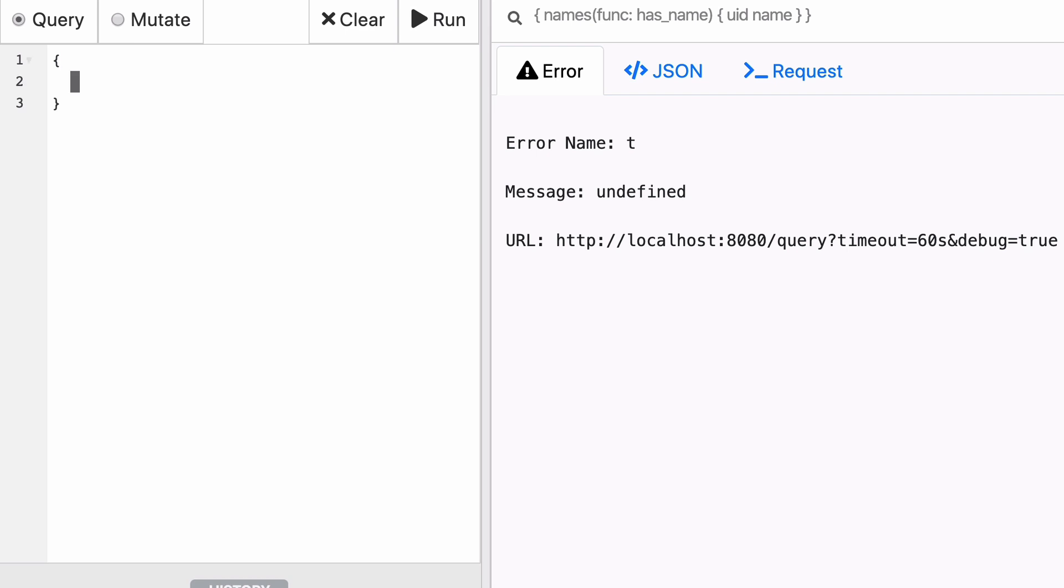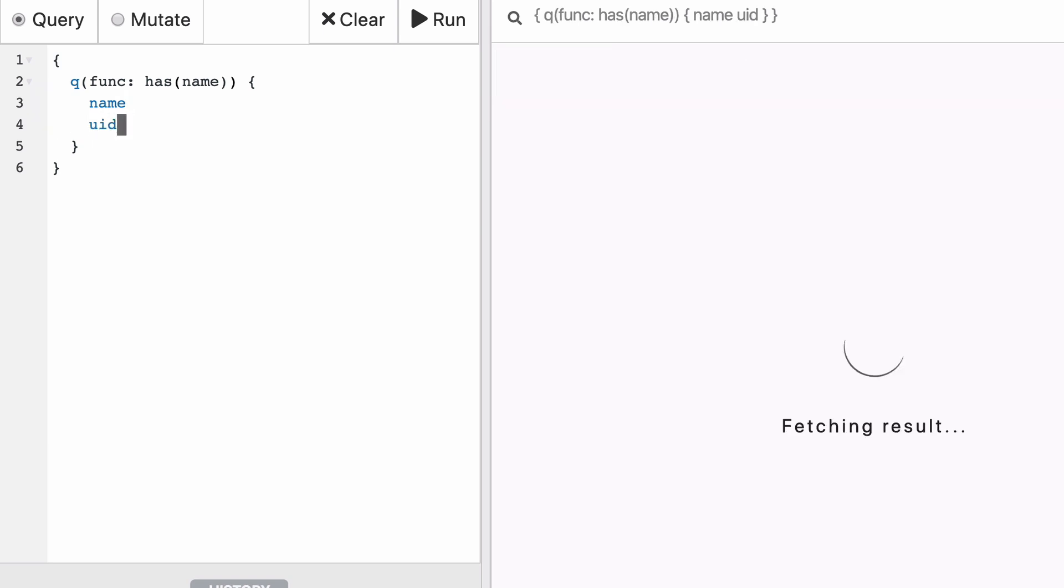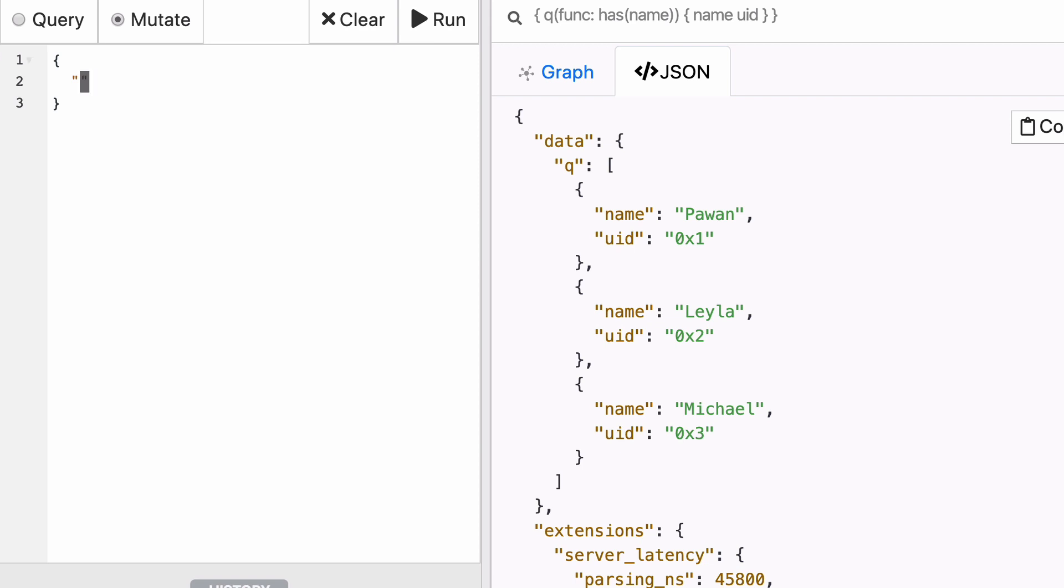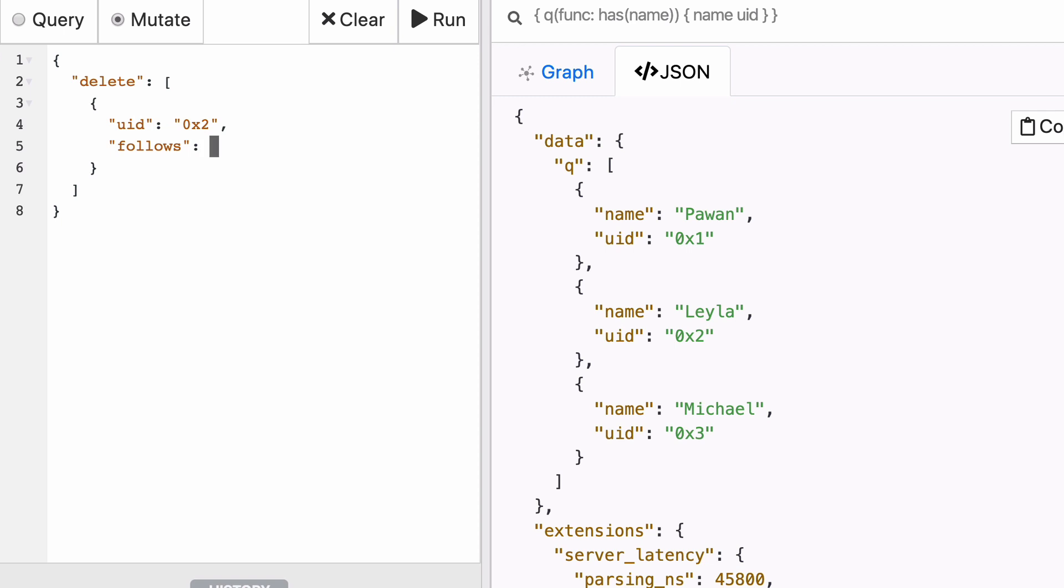Last but definitely not least, let's learn how to delete predicates. We already know how to create new ones and how to modify the ones that are existing. Deleting them is not different. We're going to need to use the UIDs of the nodes that we want to take into account. And instead of sending a mutation with set, we're going to send a mutation with delete. Delete also takes an array of nodes. And the first node will be the one with UID 0x2 corresponding to Leila. And we're going to say that we want to delete the relationship follows that points to the node with UID 0x3.